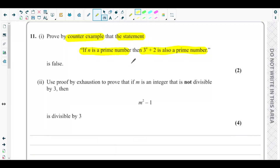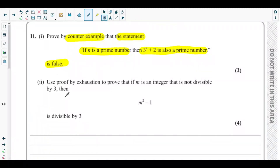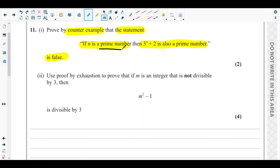A counter example is basically where we need to give just a single example such that this example will be the opposite of the given statement. They said if n is a prime number then 3 to the power n plus 2 is also a prime number, so we need to find such an example that will not follow this statement. n should be a prime number.